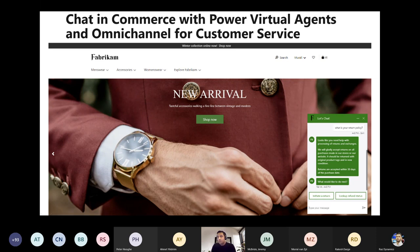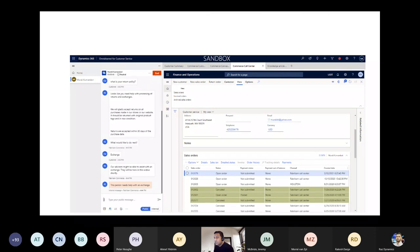There is also an option for chatting in Commerce using Power Virtual Agents and omnichannel options with customer service. You can set up how to initiate a return, how to order, or how to check tracking status — all powered by Power BI and virtual agents. From the back office, all order status, payment status, and related details can be seen, providing a best-in-class customer experience even in chat.